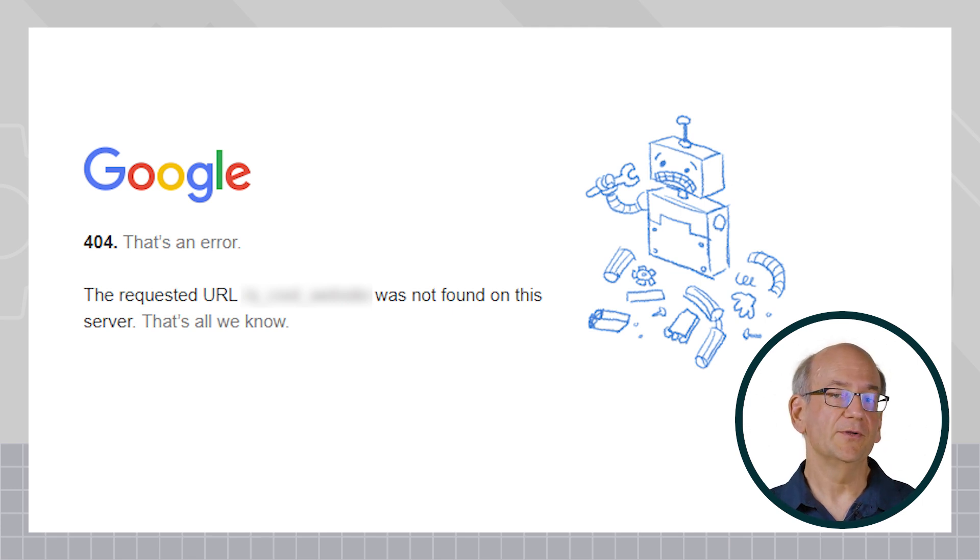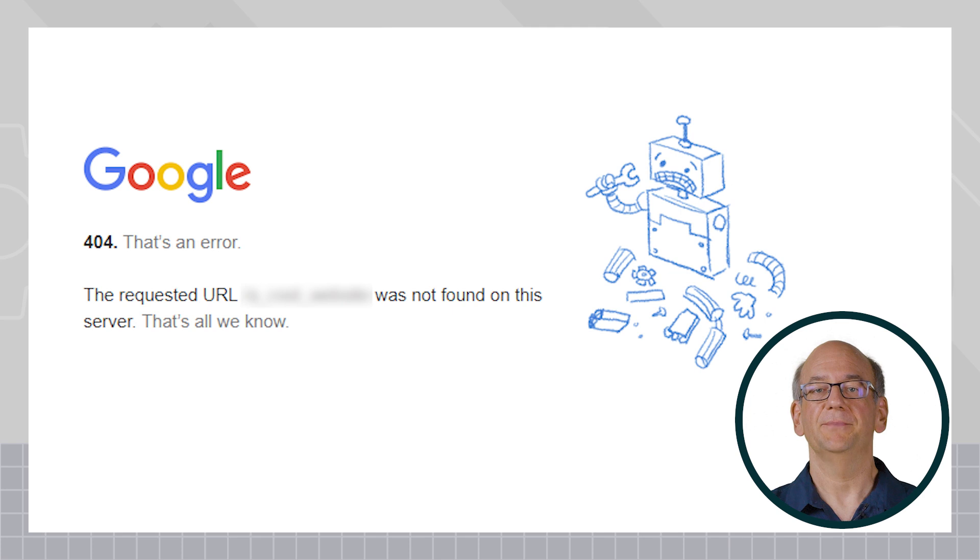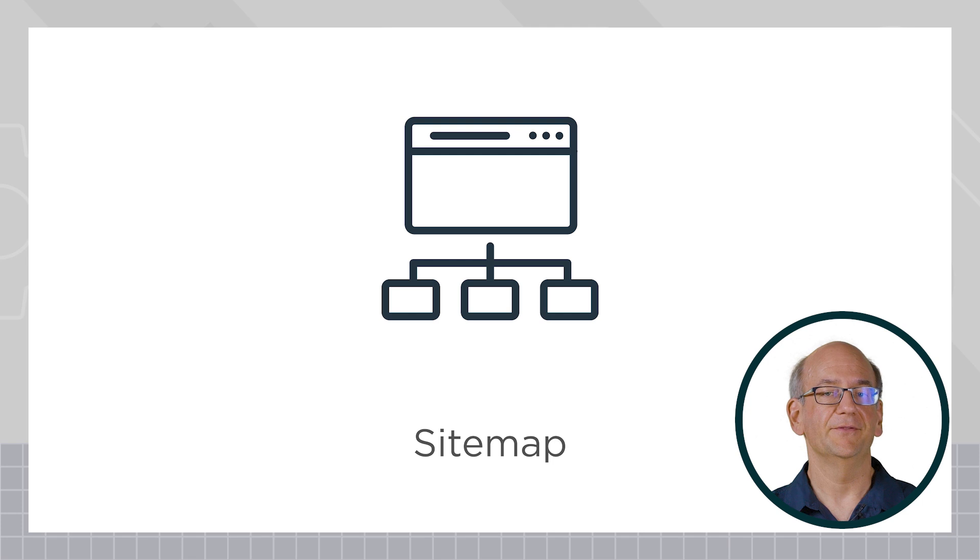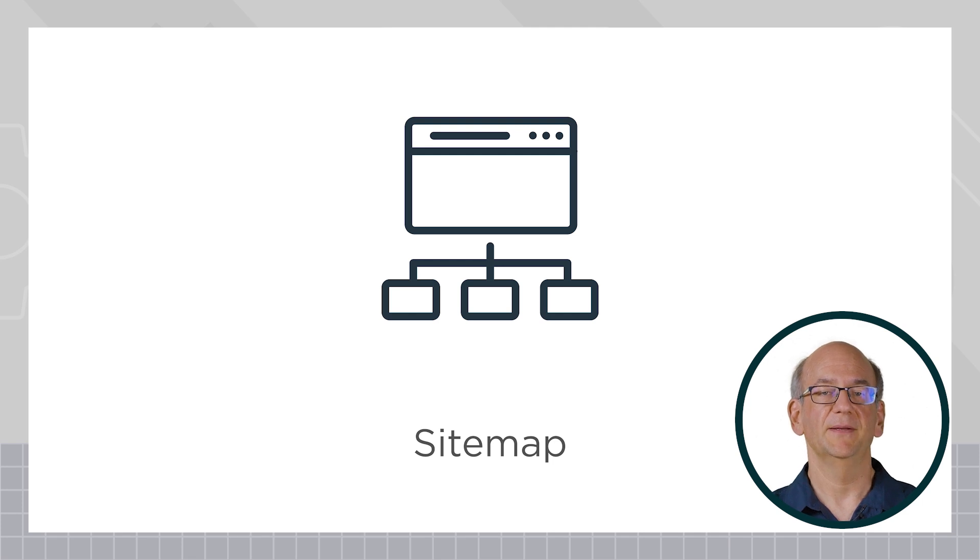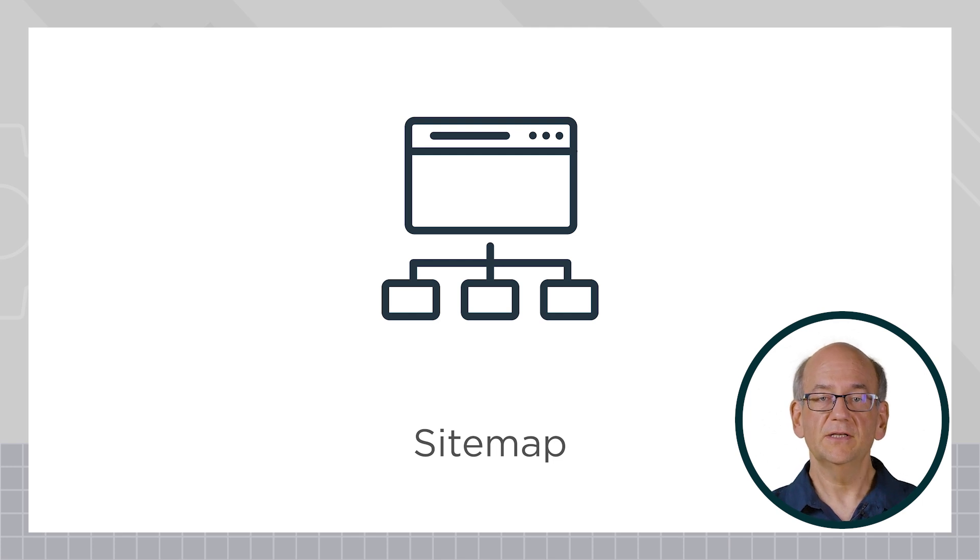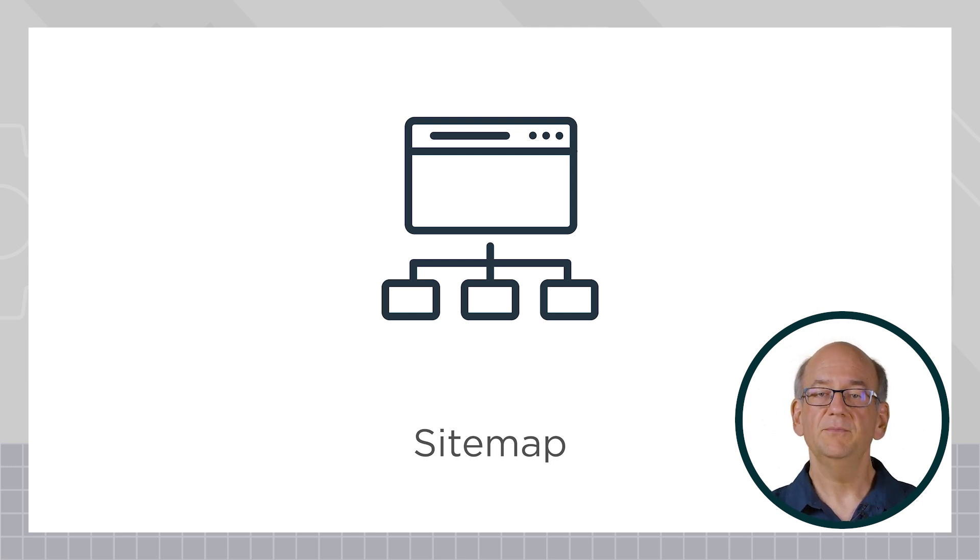Over time, Google systems will stop trying to use that particular sitemap file. Note, removing a sitemap file doesn't prevent crawling of the URLs that were specified in the sitemap file. A sitemap file helps us to crawl more efficiently, though, which is generally why we recommend using it.